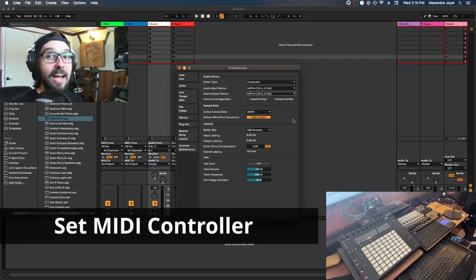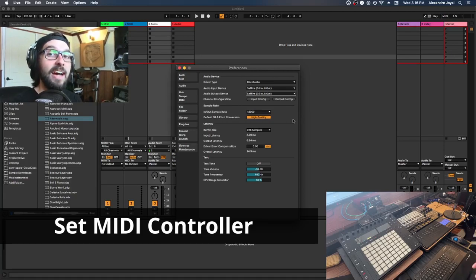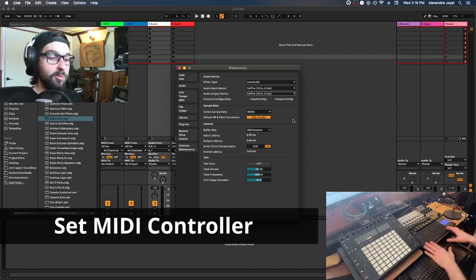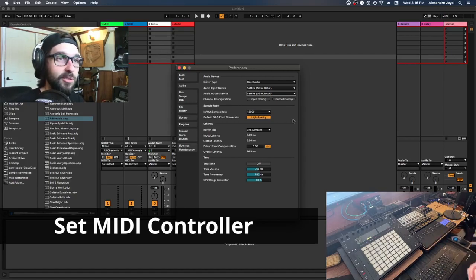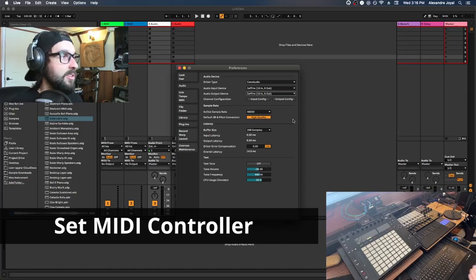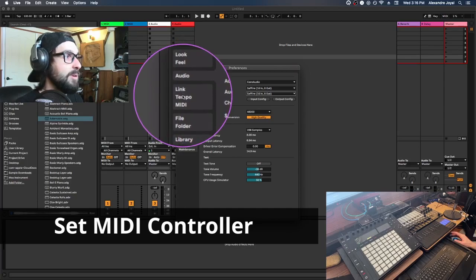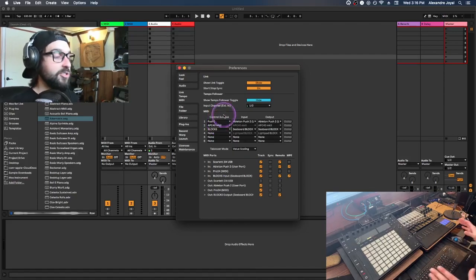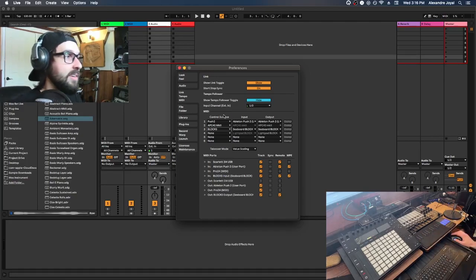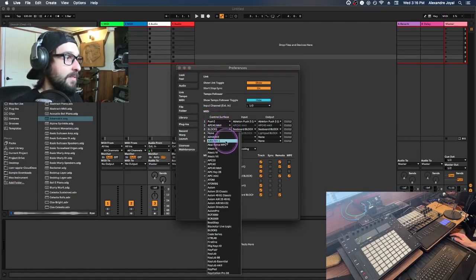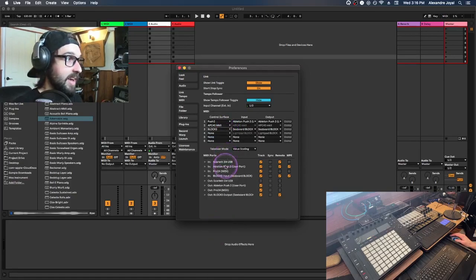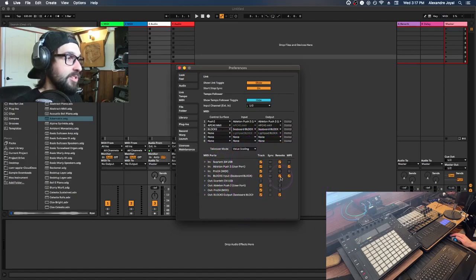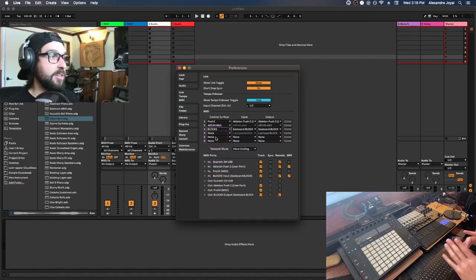Next, set up your MIDI controller inside Ableton — I have a whole other video dedicated to that. Regardless of what MIDI controller you have — a Akai Mini, Roli Blocks, or any other — we can set it up. Go to the Link Tempo MIDI tab, select your MIDI controller from the control surface drop-down, and make sure that the input for your MIDI controller has Track and Remote checked off.